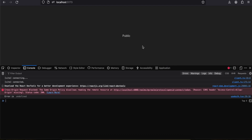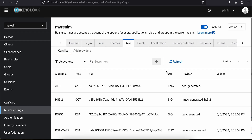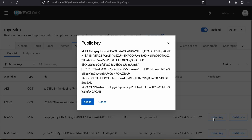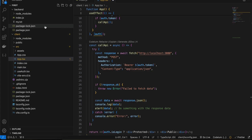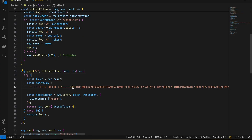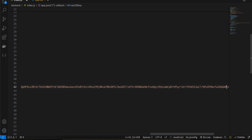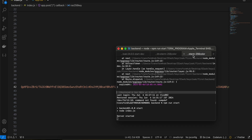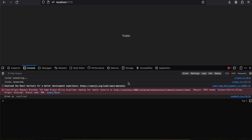I have successfully signed in, but I'm not getting the user details. To get the user details you require the public key. You can go to Keys inside Keycloak, and under RS256 just copy this public key. Then go to your Node.js application and paste that particular key, replacing the older key. Save it and rerun your application.